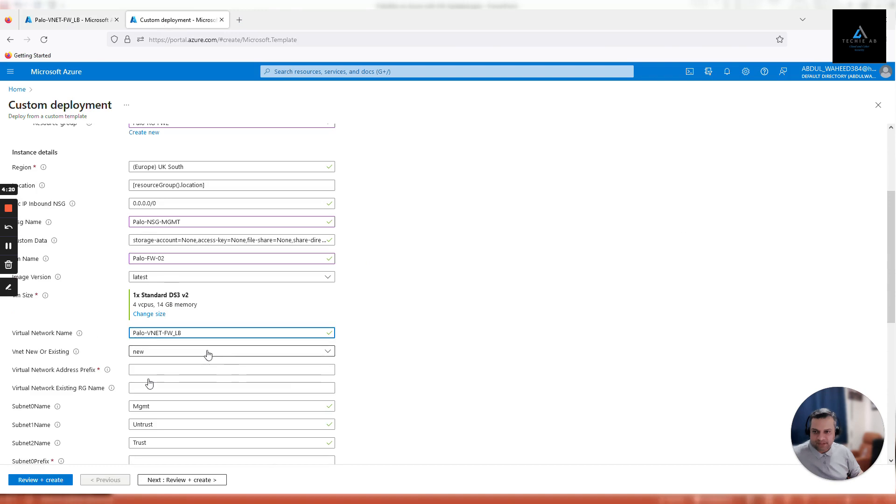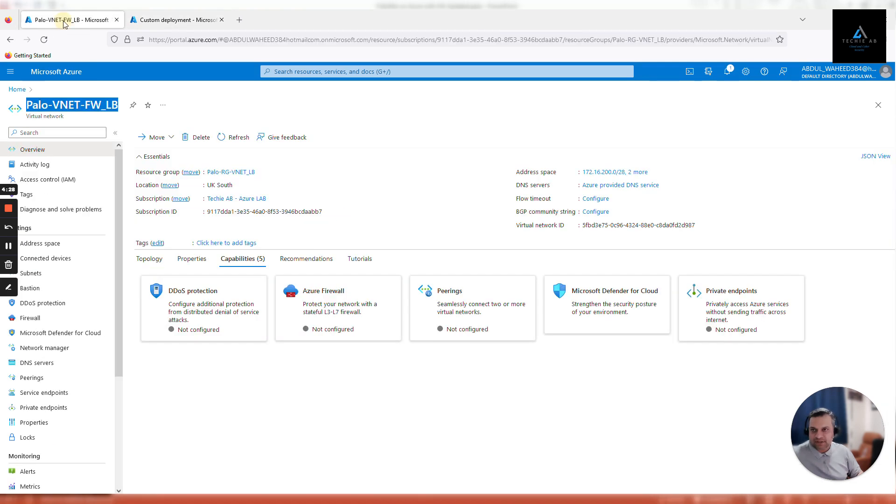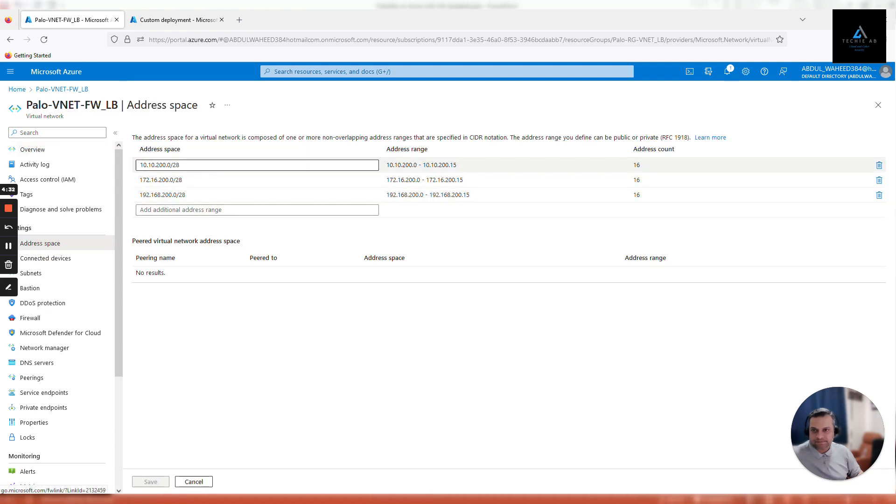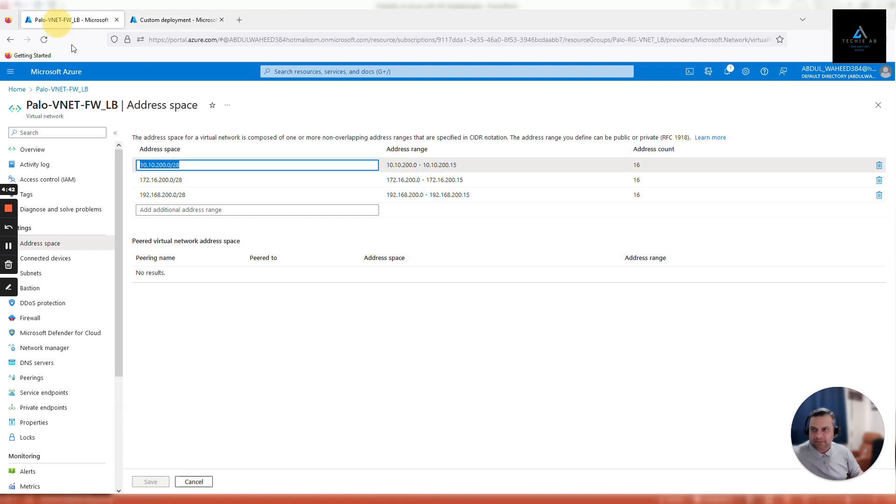Virtual network name is done, it's an existing VNet. Virtual network address prefix - go to your address space, I'll use the management address space. Virtual network existing resource group name - go back, click on overview, and copy the resource group name of your virtual network.